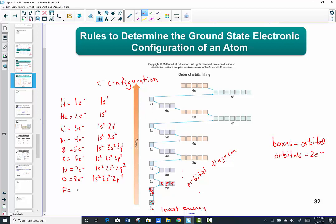Fluorine is number nine — its configuration matches oxygen's, plus one more in the p orbital. So 1s2, 2s2, 2p5. Adding one more into the p orbital, I place it into the next empty orbital that needs a partner. Finally, finishing row two, we get to neon, number 10. Ten electrons to place. We already have nine from fluorine. The last electron gives us 1s2, 2s2, 2p6 — adding one more to get six in the p, for a total of ten. That is the electron configuration for neon, which finishes the second energy level.